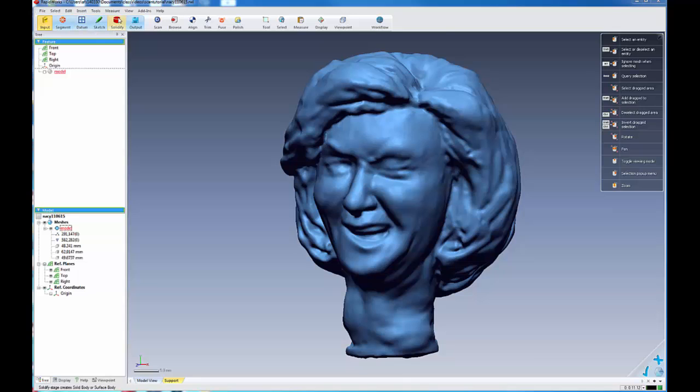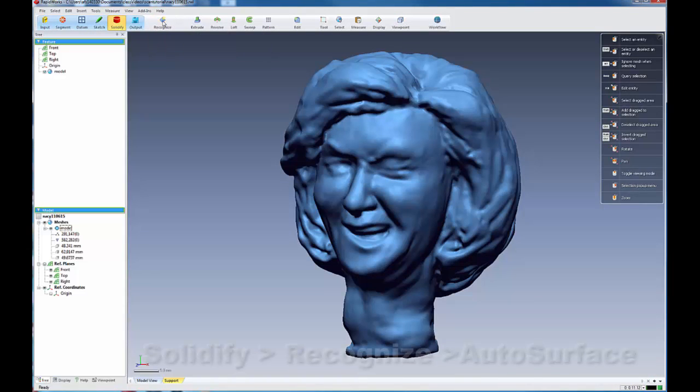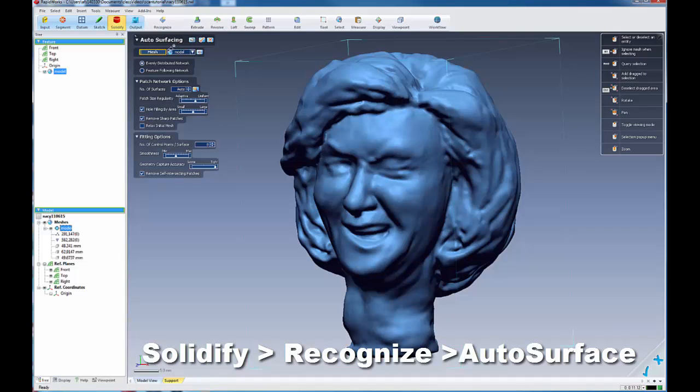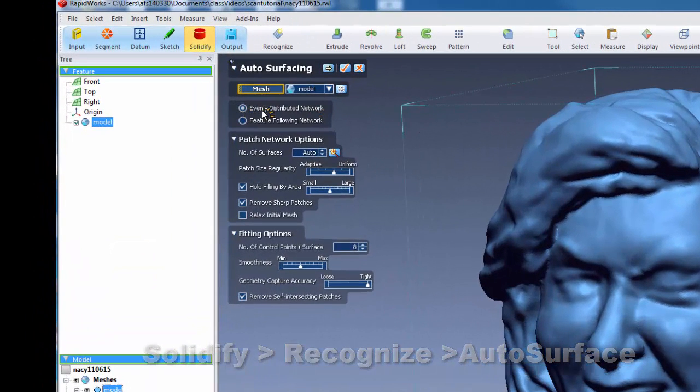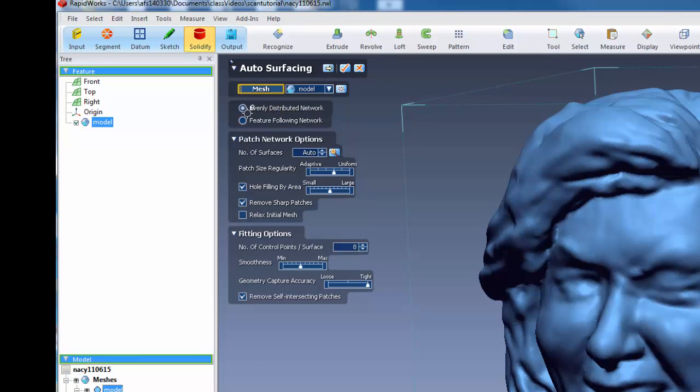Okay, so now I want to go into my solidify mode, and I want to go into recognize. And that brings up the auto-surfacing window. Okay, and we're going to start off with an evenly distributed network.